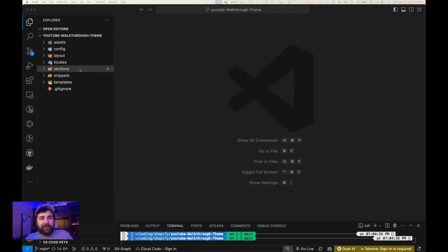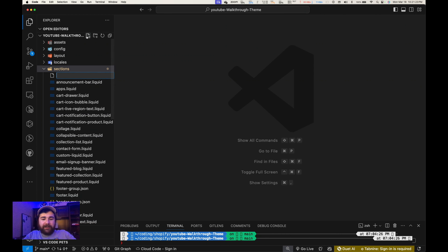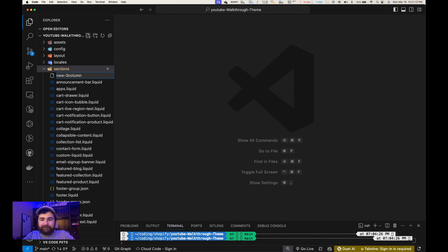To start building our new section, we're going to open up our theme and create a new file in our sections folder. We're going to name it something like 'new-three-column.liquid'.